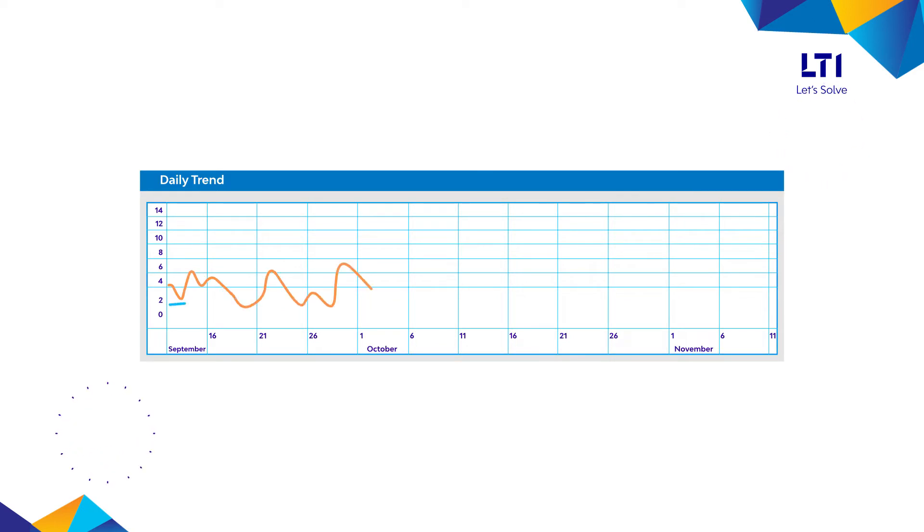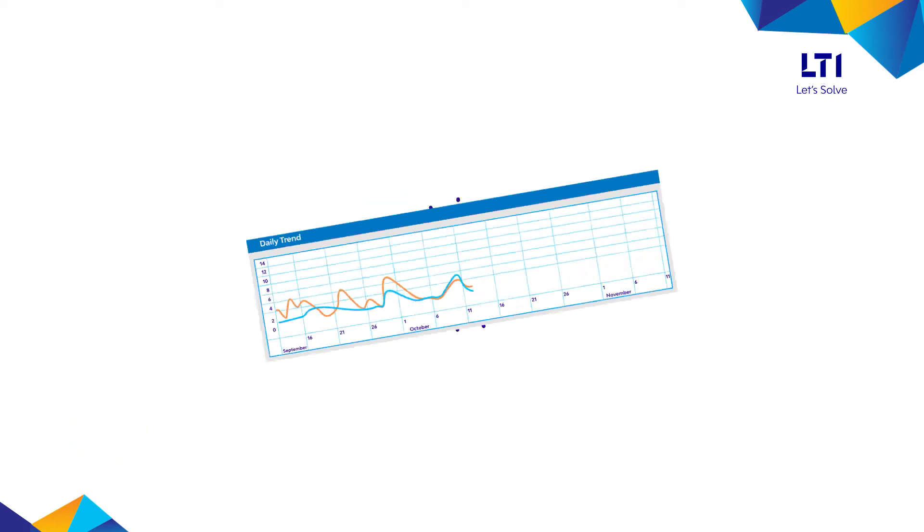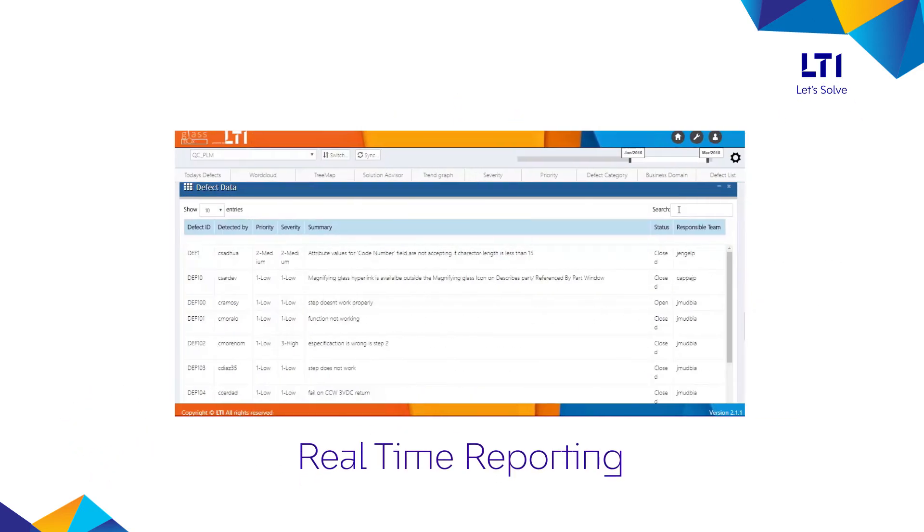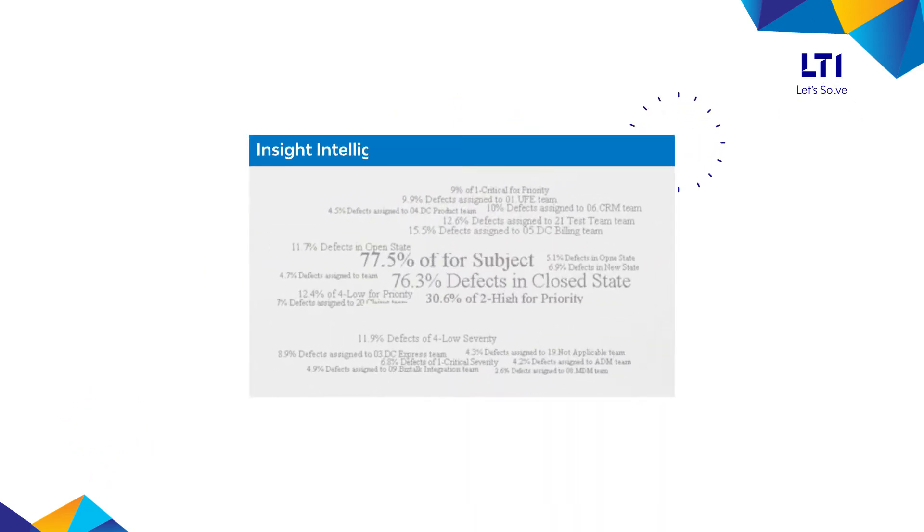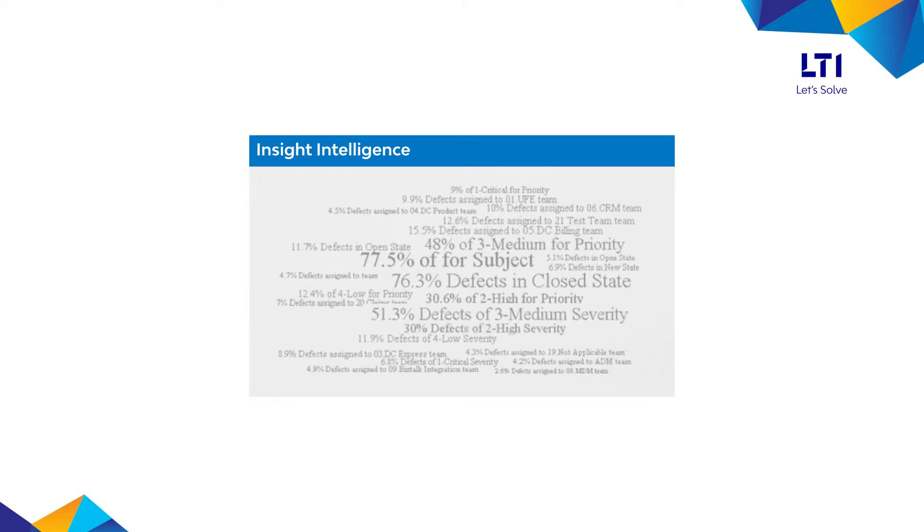Supported by daily trend analysis and real-time reporting, it displays intelligent insights on defects, incidents, and test cases.